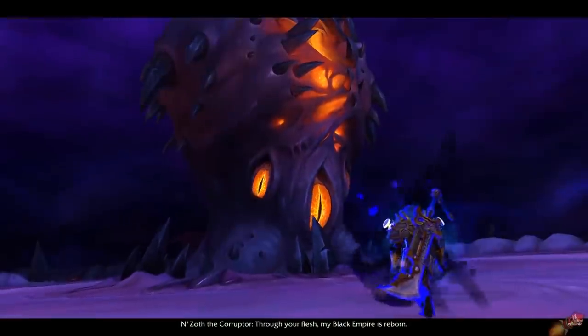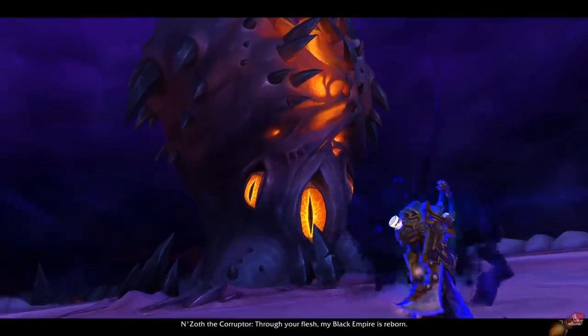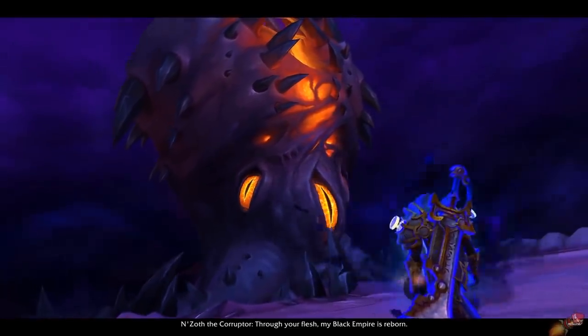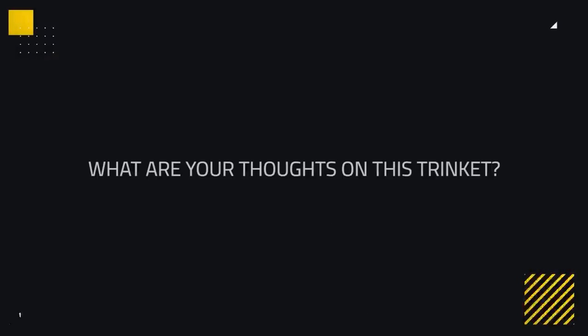The main reason we're not seeing this so often in PvP is how hard it is to obtain, as it comes from the final boss inside of Ny'alotha.